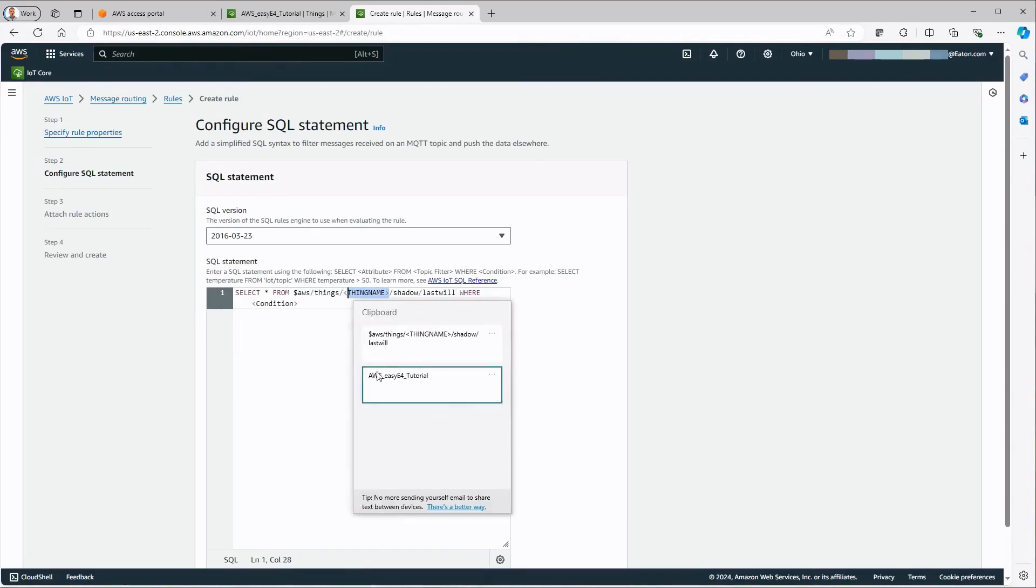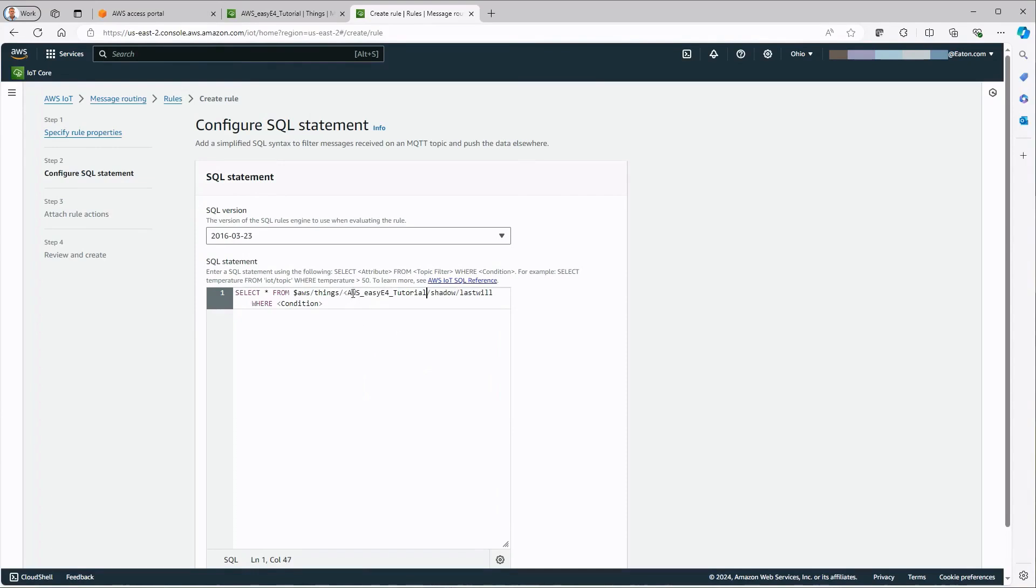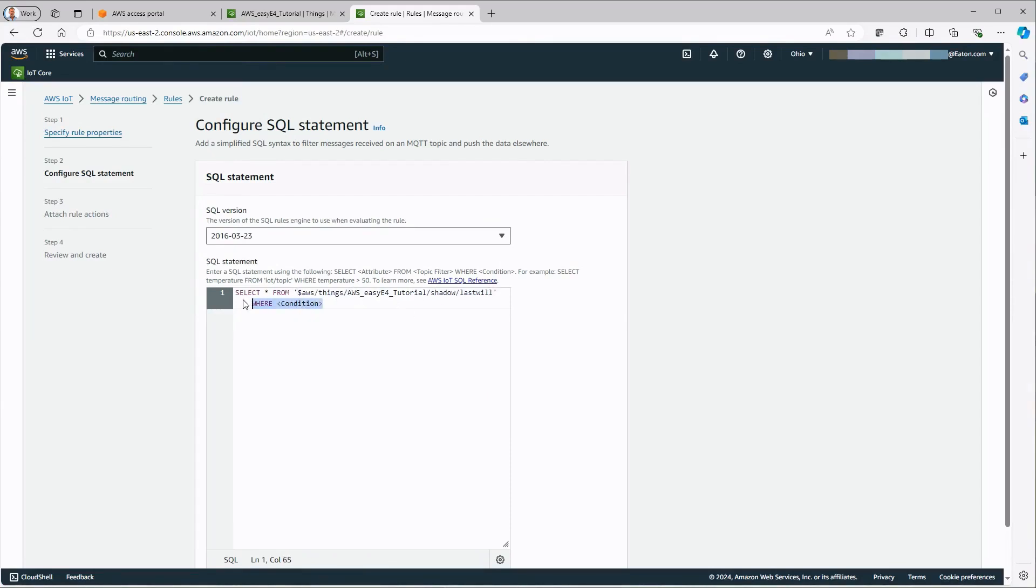Only when the topic filter is framed with an apostrophe is it displayed in blue and accepted. The filter function with where condition is not required in this case.